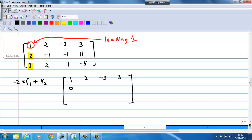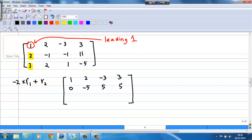2 times negative 2 is negative 4; negative 4 plus negative 1 gives negative 5. Then negative 3 times negative 2 gives 6; 6 minus 1 gives 5. And 3 times negative 2 is negative 6; negative 6 plus 11 is 5. So I have created a 0 just below the leading 1 in the second row, giving the second row as 0, negative 5, 5, 5.